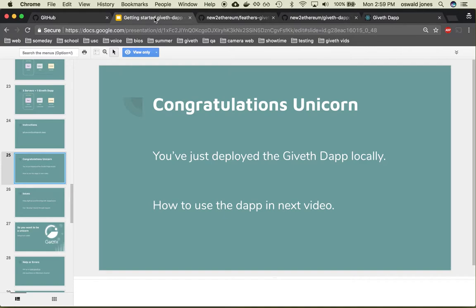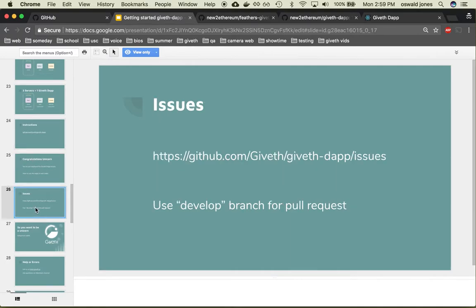If you actually want to know how to use the dapp go ahead and check out the next video and lastly if you'd like to contribute please go ahead and take a look at the issues and just remember to use the develop branch for all pull requests.